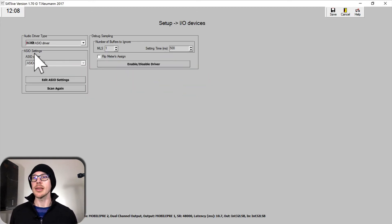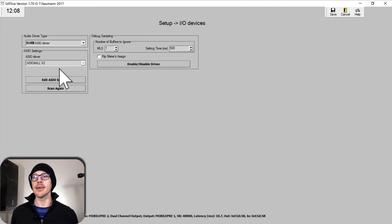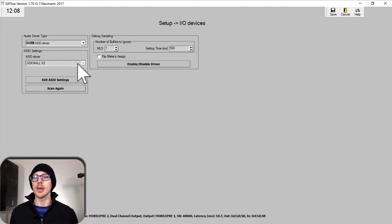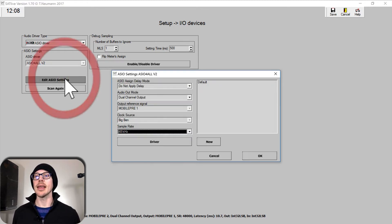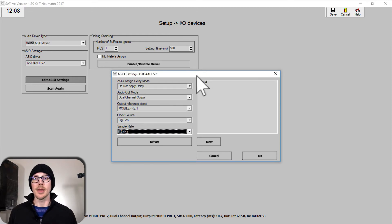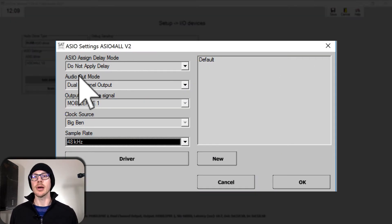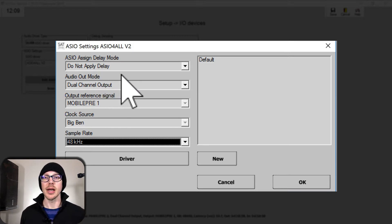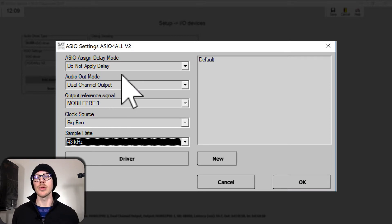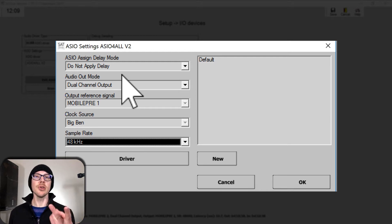If you don't see the correct audio device over here on the left, then click Scan again. Once you have the correct audio input device selected, then click Edit ASIO Settings. Don't worry about delay mode. The audio output mode just chooses whether or not you're going to send the measurement signal to output 1 or output 1 and 2.